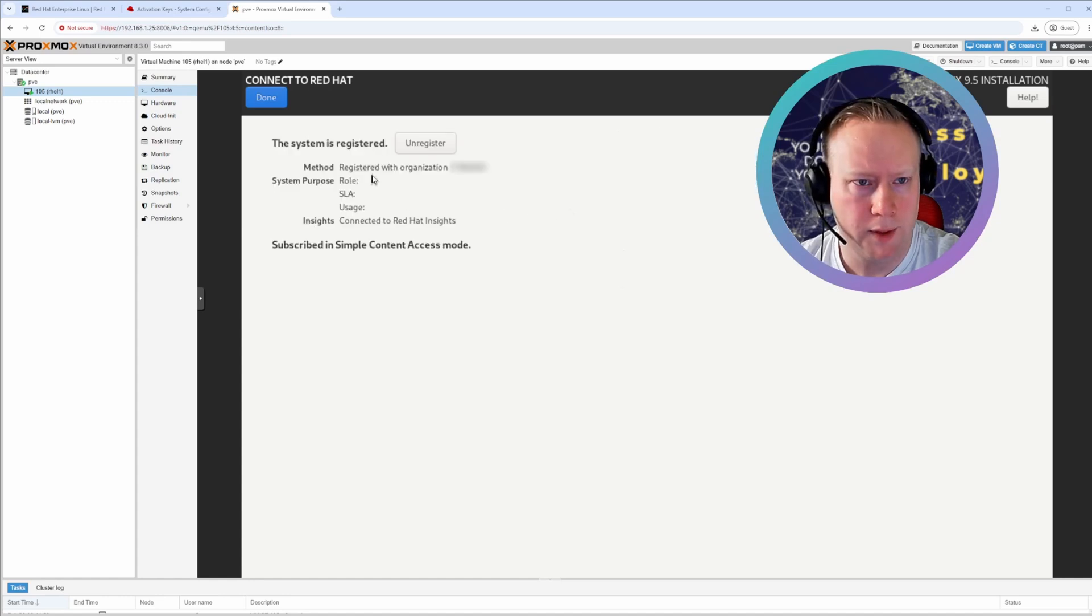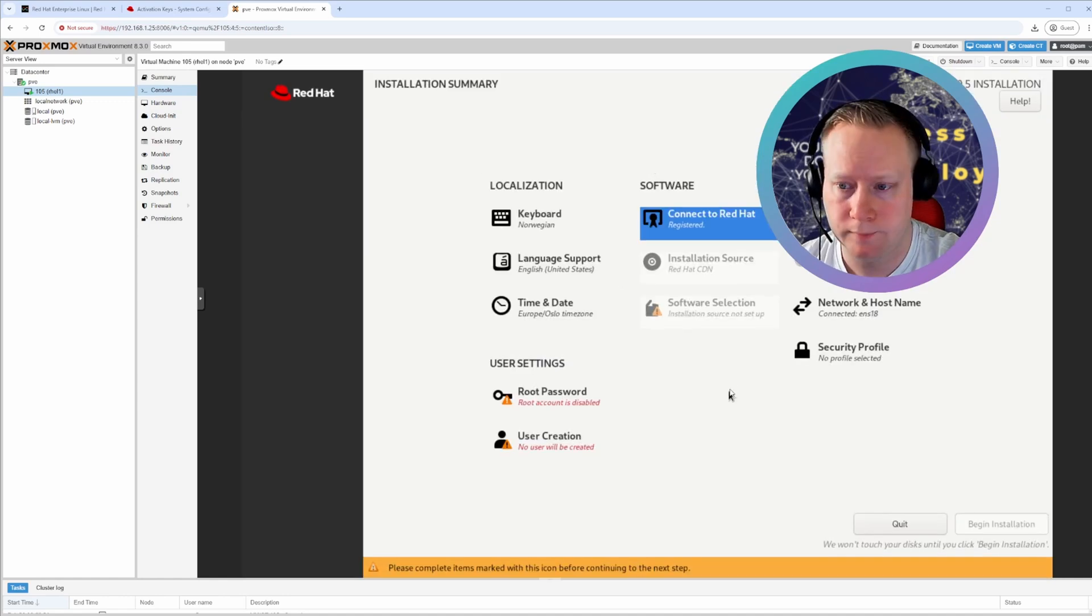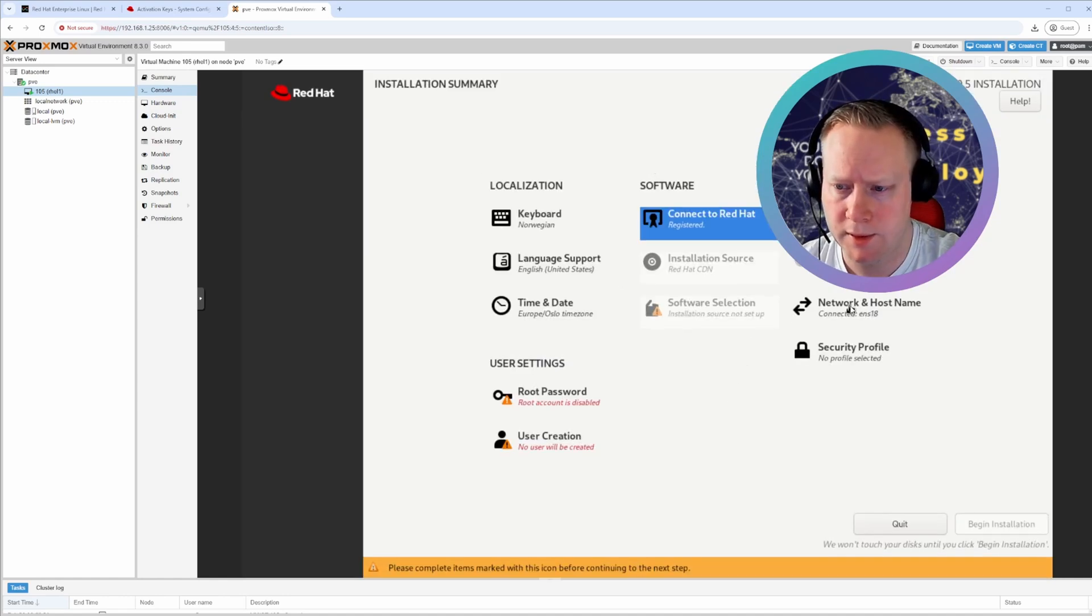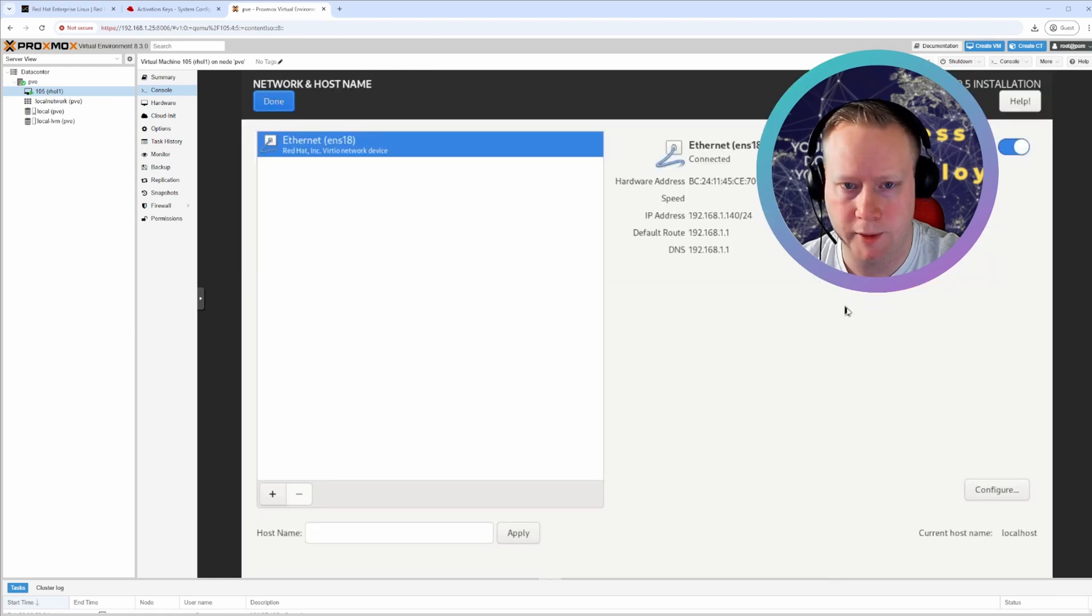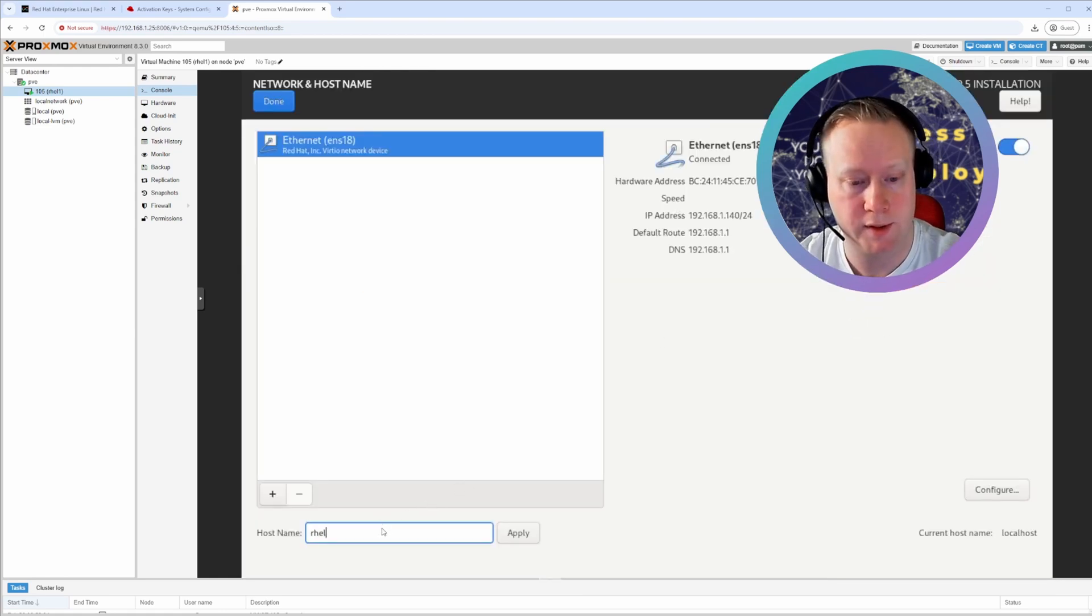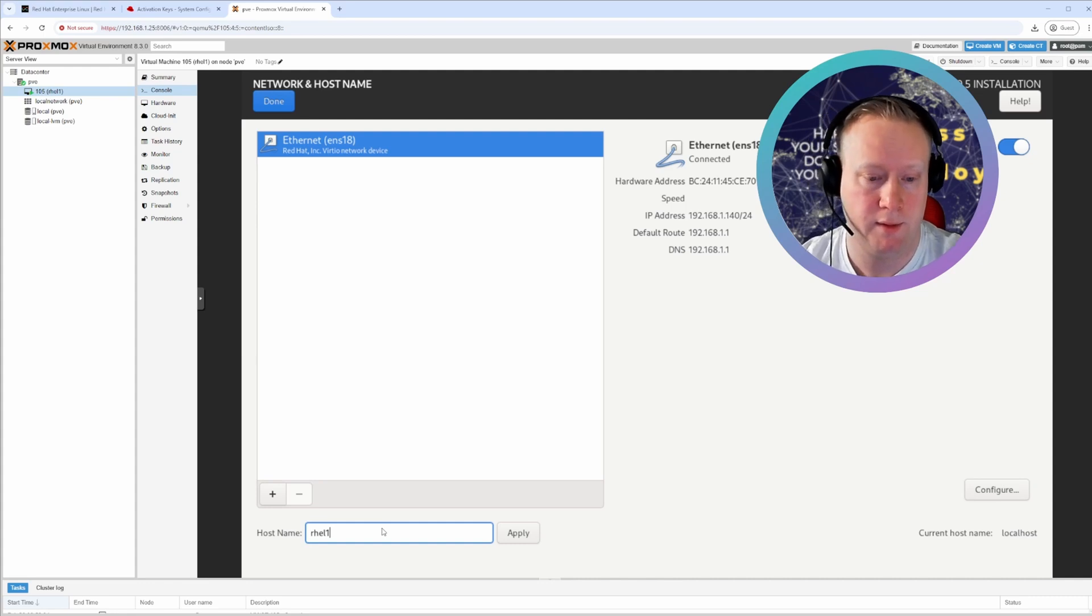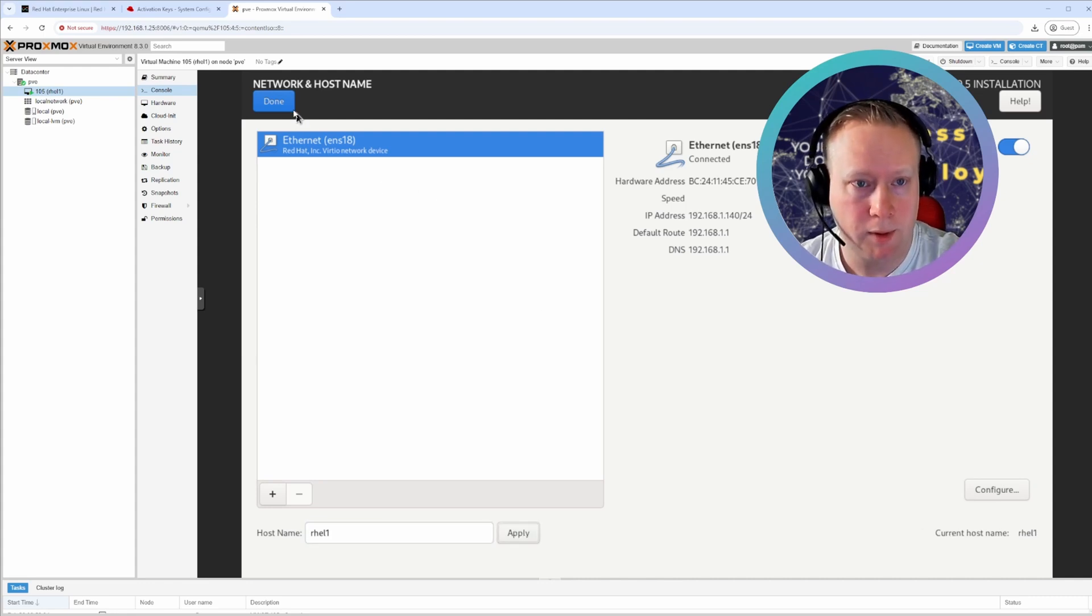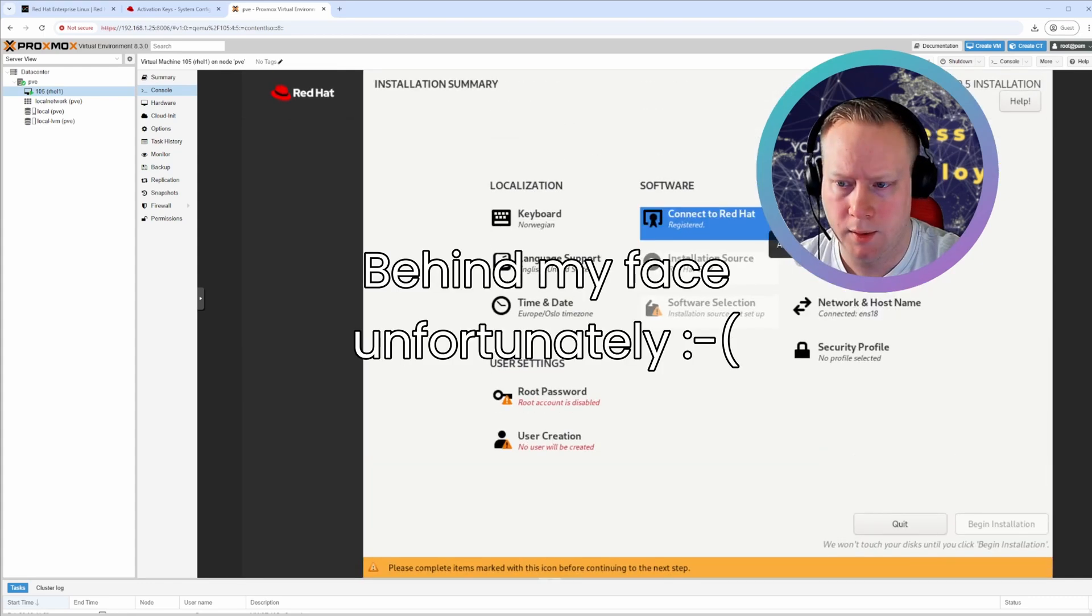Well, it's registered. Done. So let's go to the network configuration because you want to set a host name. I'm just going to call this Red Hat Enterprise Linux 1. Apply. Done.